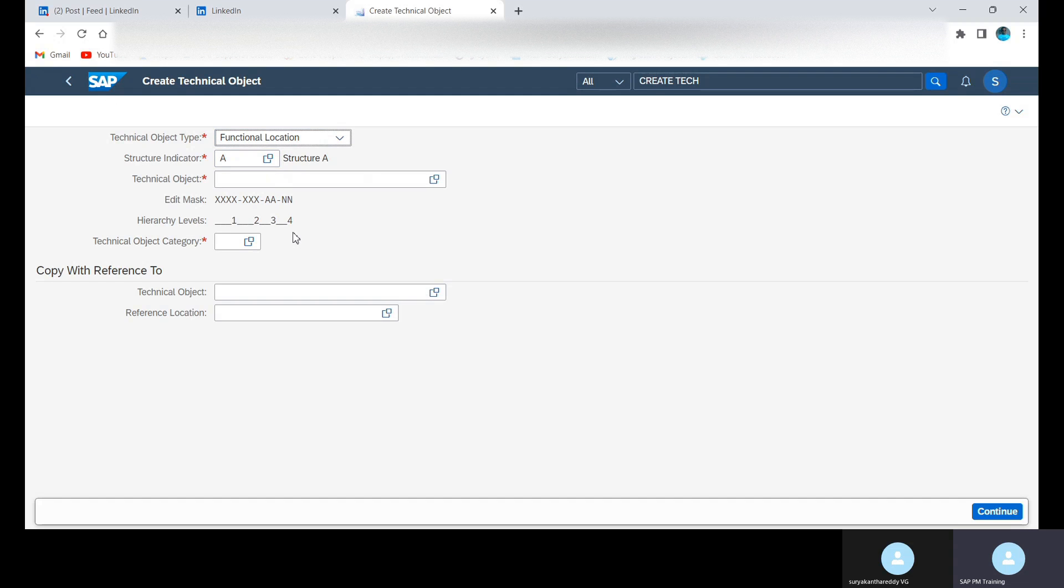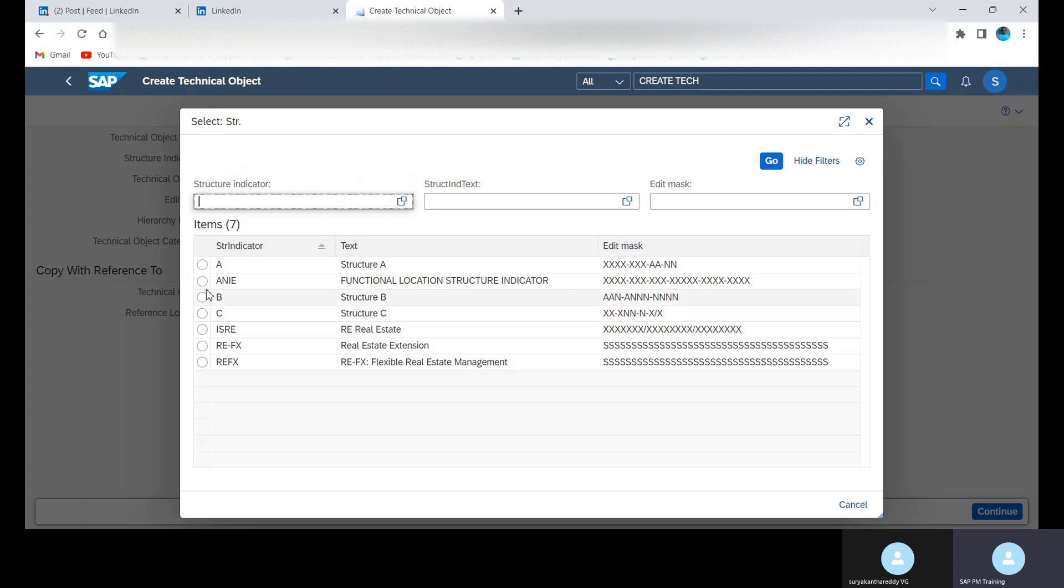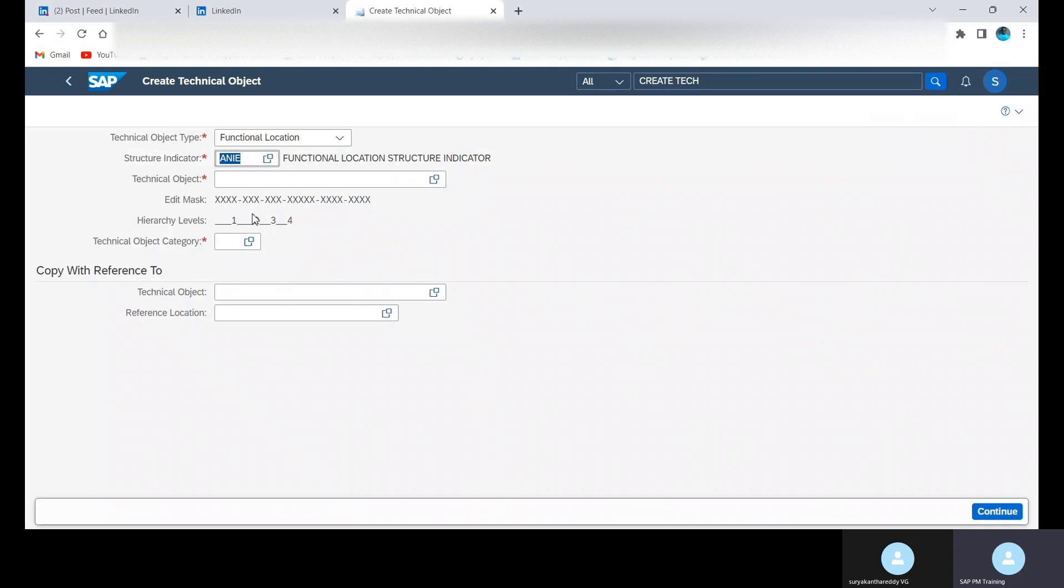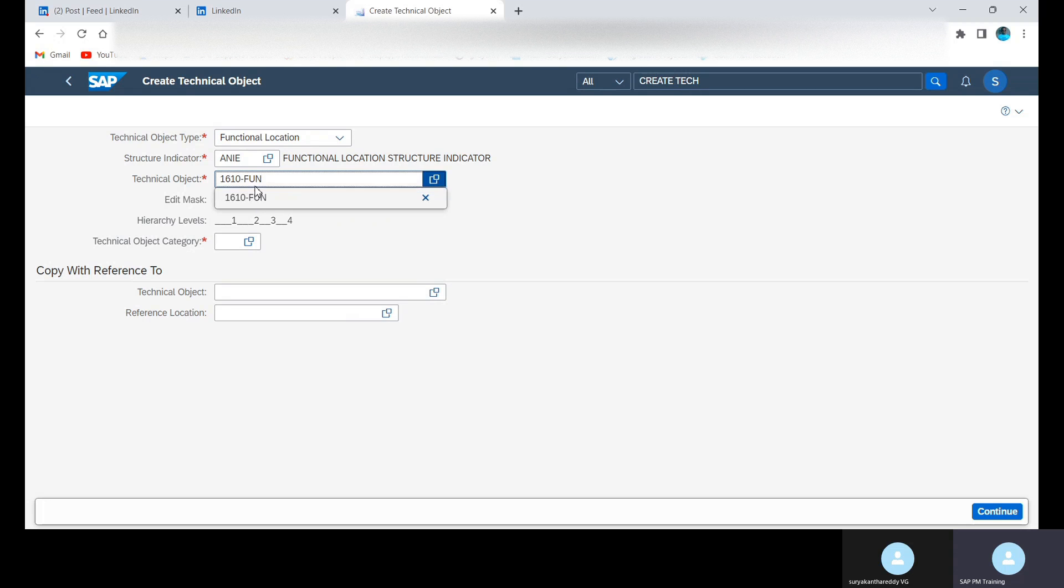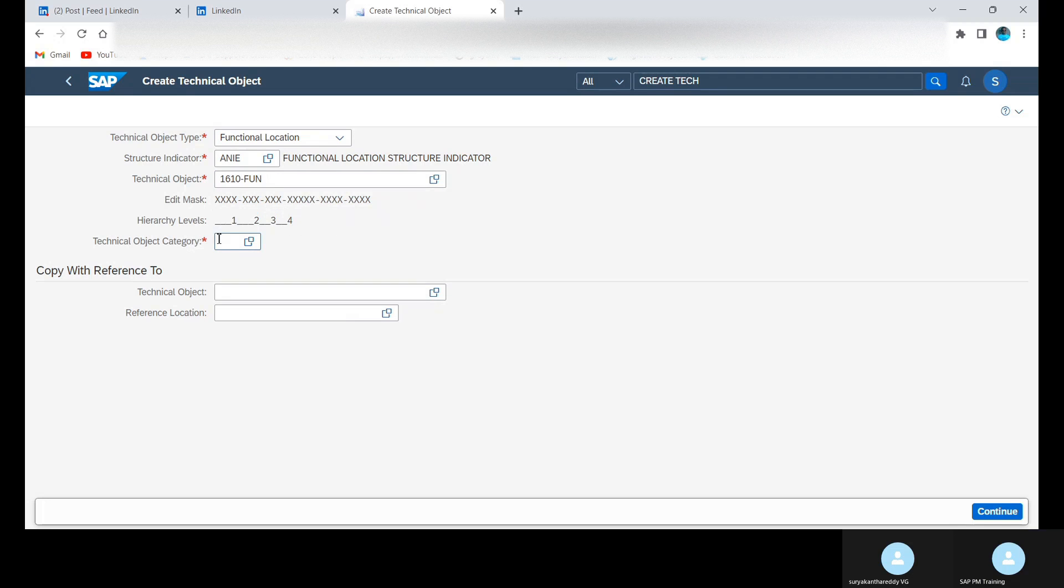We are going to get this screen. In this we need to select the structure indicator. For testing purpose I have created one structure indicator, so I'm using this structure indicator. Already there is a first level available, so I will write it as 1610-FUN. Then here we need to give the technical object category and click on Enter.